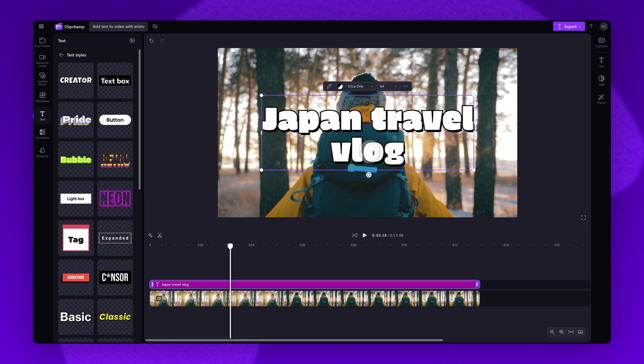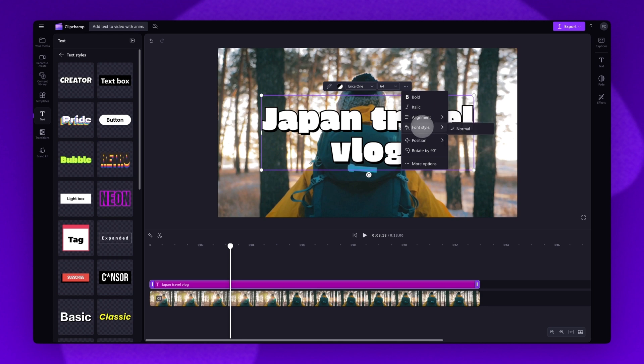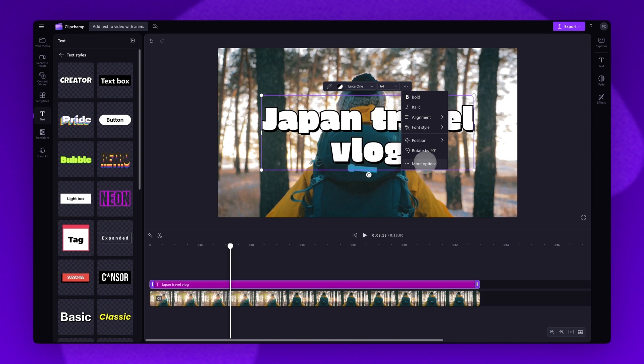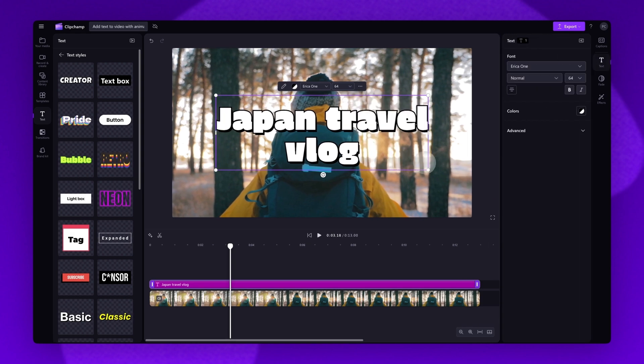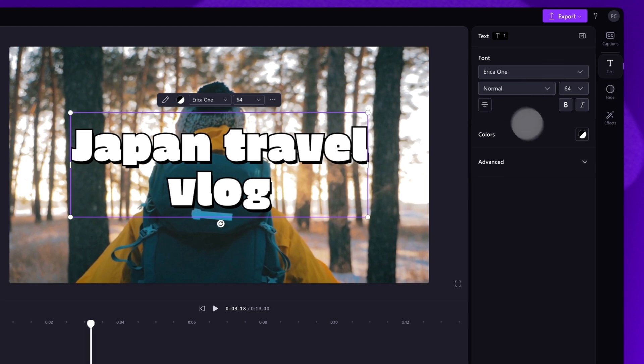For more advanced settings, click on the three dots here. You can now change the boldness and the italics. You can adjust the alignment, the font style, the position, and the rotation. Now by clicking the more options button, even more advanced settings, effects, and fades will appear in the property panel.